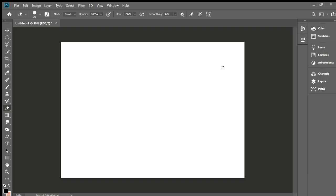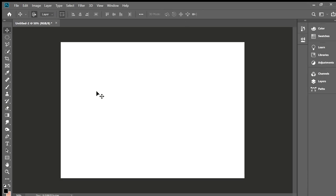Hey guys, welcome back. Today I am going to teach you how to use Adobe Photoshop. I'm going to go through all the tools and how to Photoshop some things. First is the move tool.